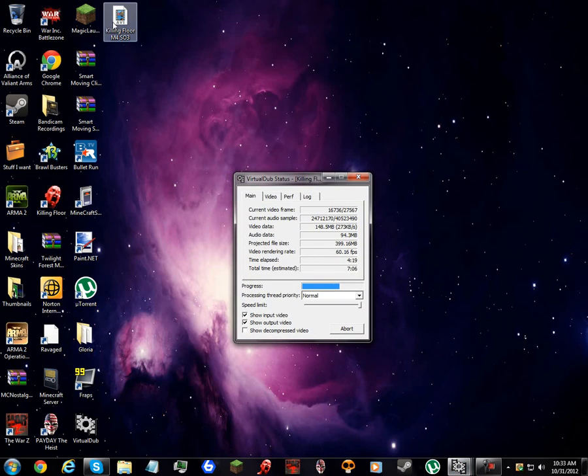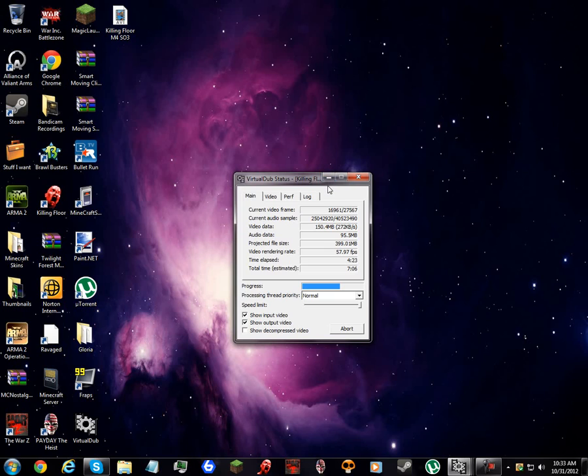And yeah, by the title or by that, you can see I'm about to upload some Killing Floor. And it's almost done.